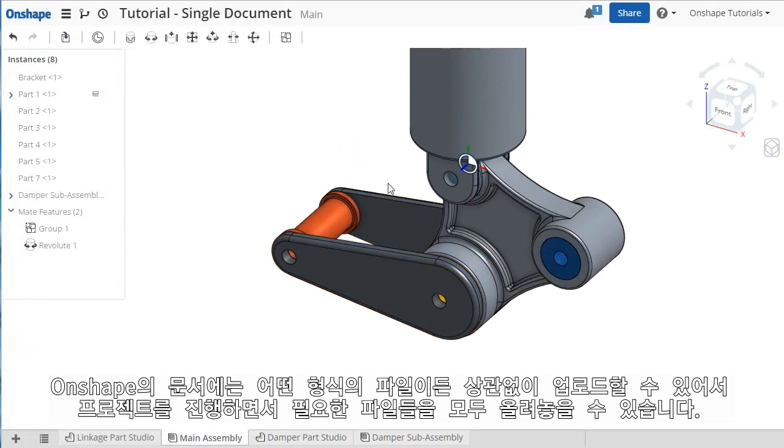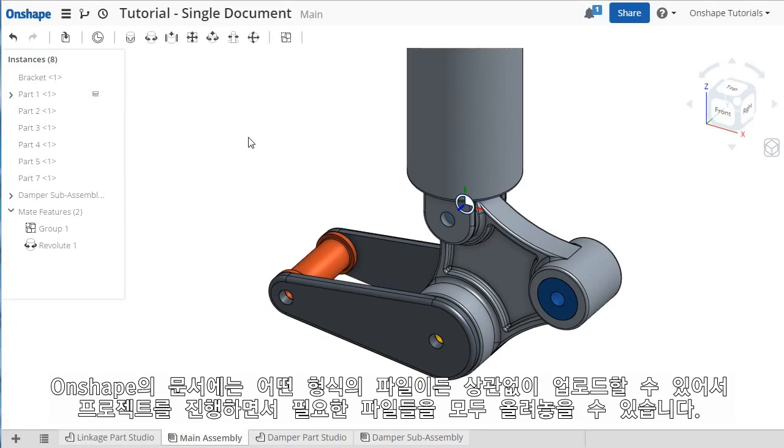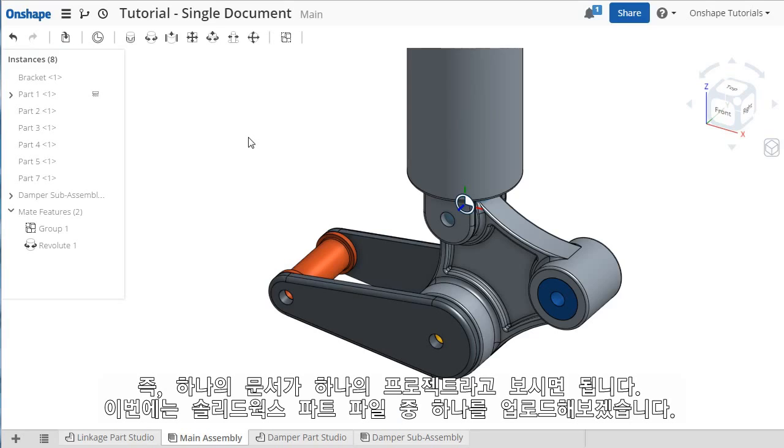Onshape also allows you to upload any type of file you can imagine into a document, which is useful since a typical project can often require a large collection of documents, ranging from marketing materials, manufacturing specifications, supplier quotes, and so on. You can store and work on those files within this single document.